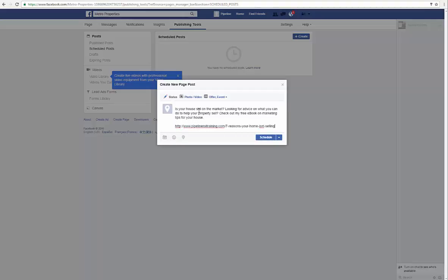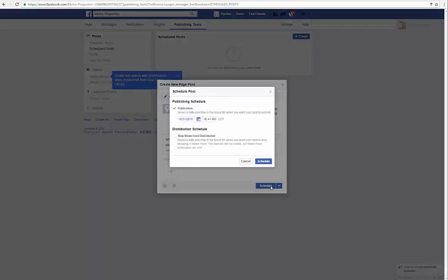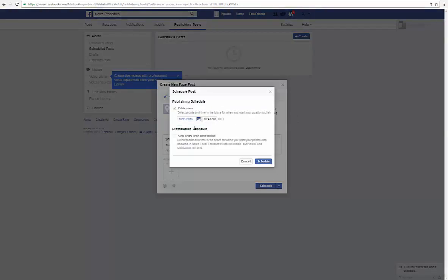Paste the link and it'll bring this up. You can take it up a notch by adding an image or something to this, but for right now since I don't have one handy, all we're going to do is click on schedule.